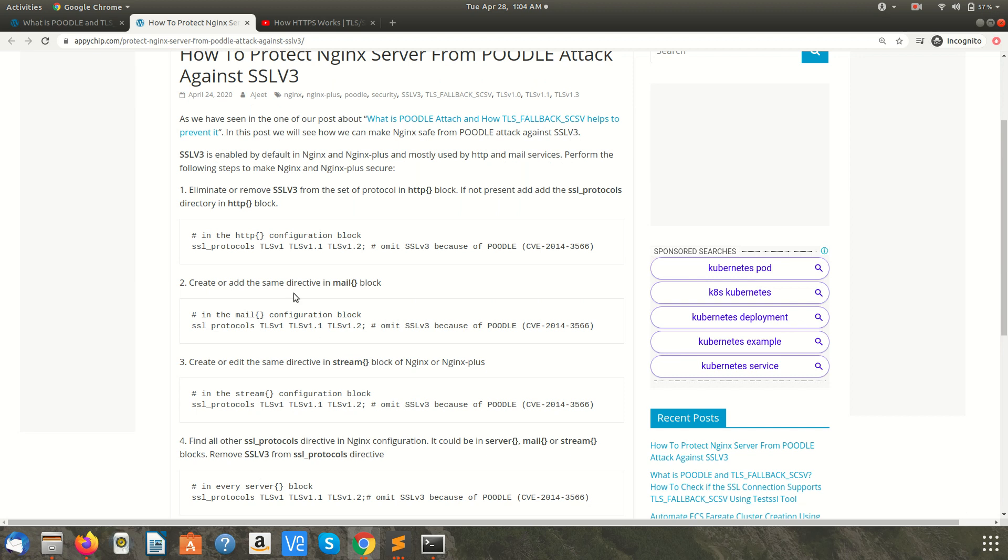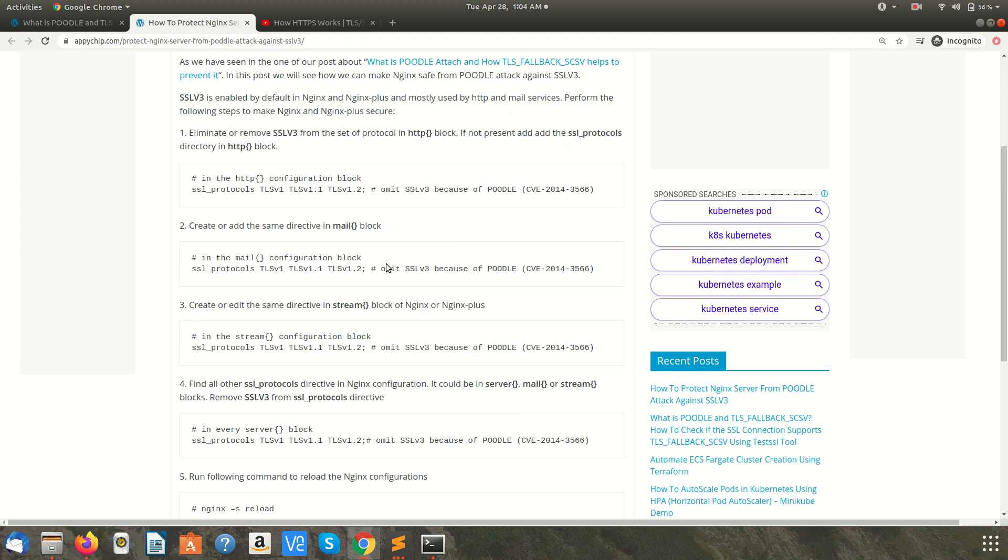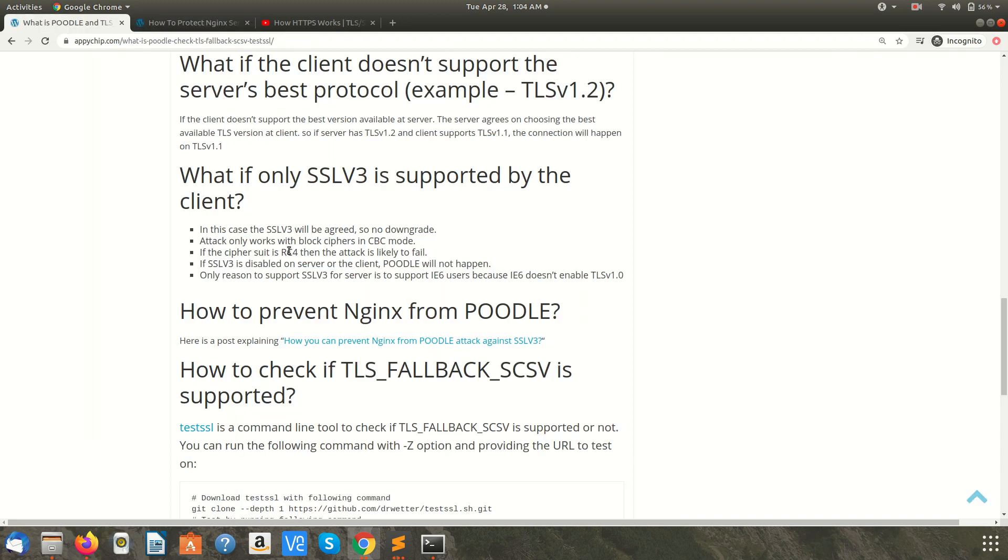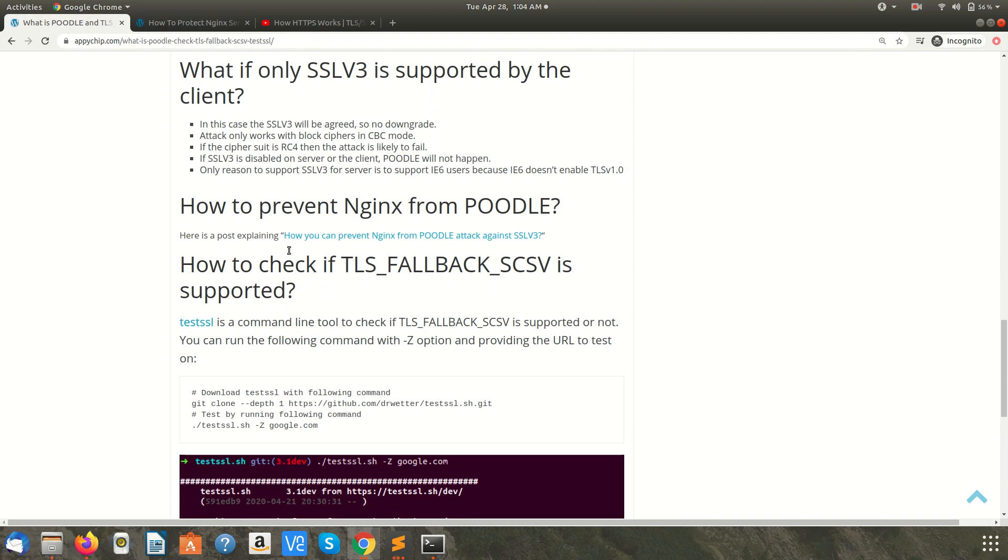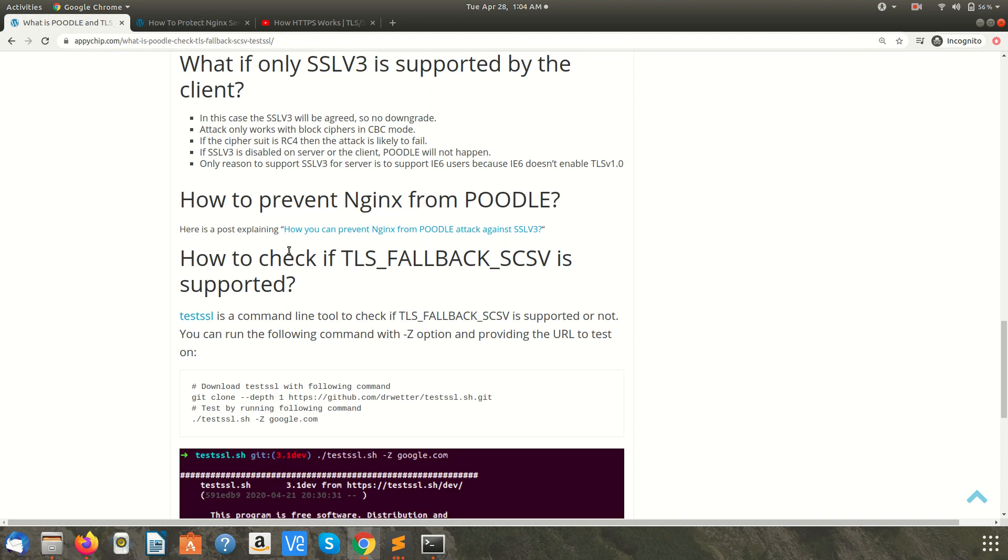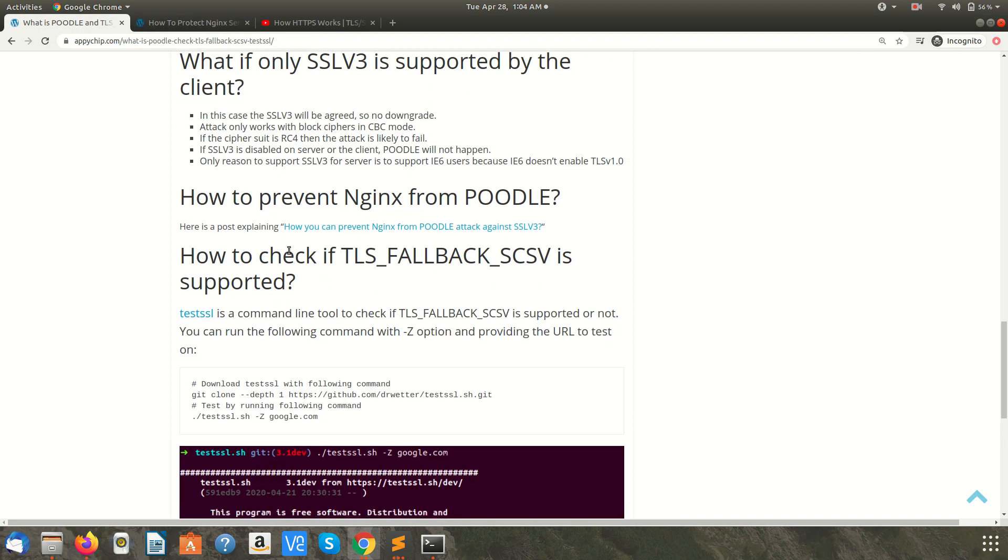In nginx configuration, find all the blocks like HTTP, mail, stream or server blocks and look for SSL protocols directive. In this directive you should have only TLS and you should omit SSL v3. So if you have configured nginx not to support SSL v3, even if the client is asking for SSL v3 then the server will not agree and it will abort the connection. This is how you can prevent nginx from POODLE attack.